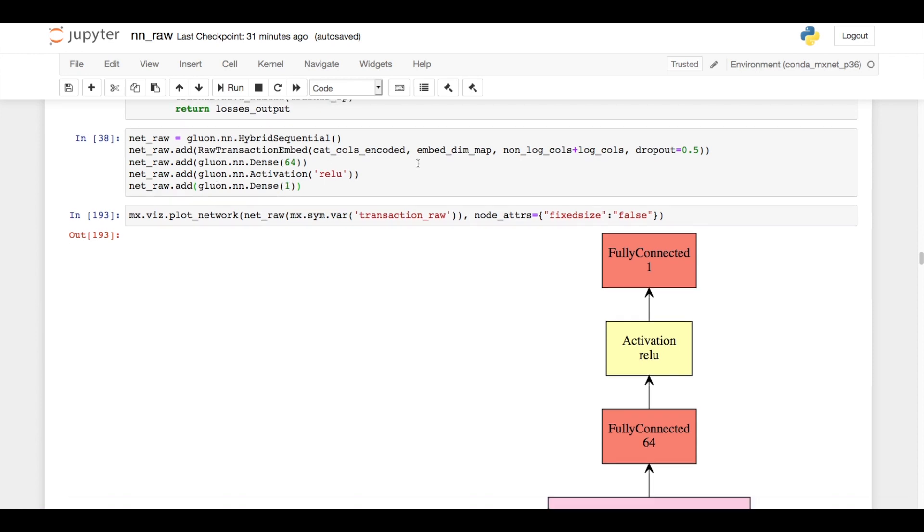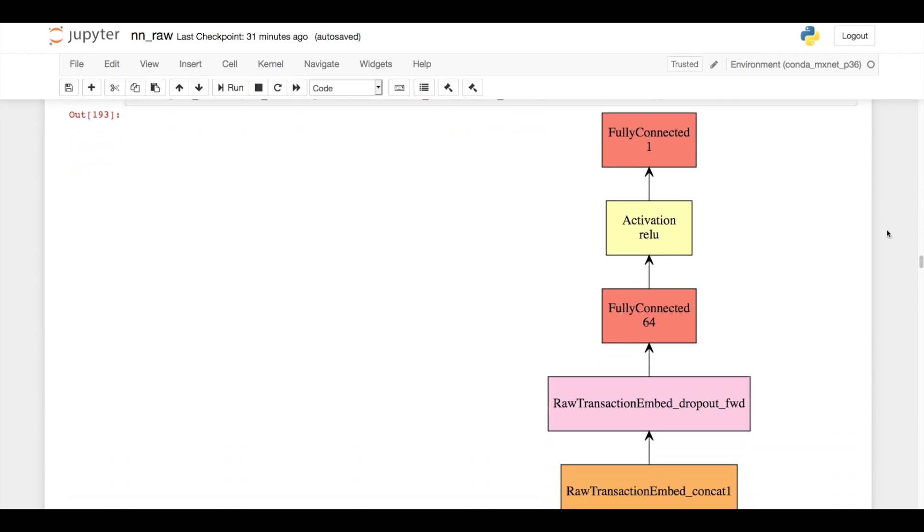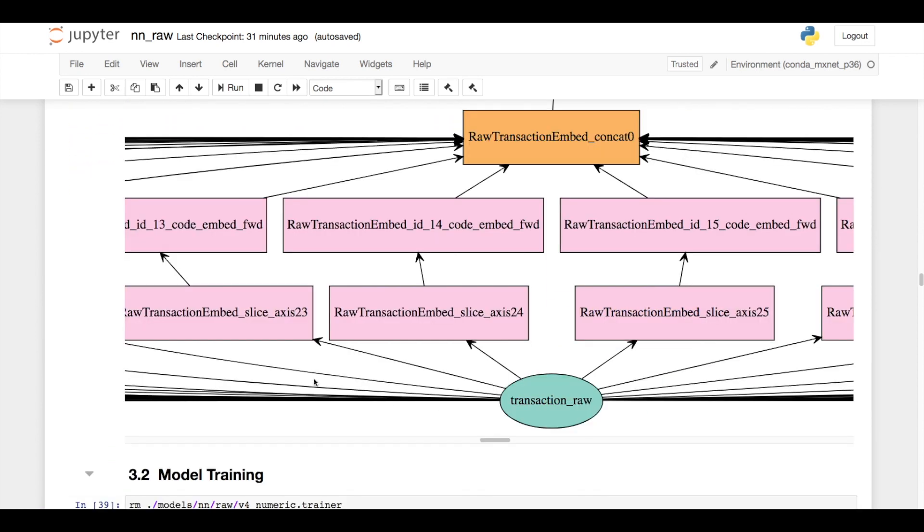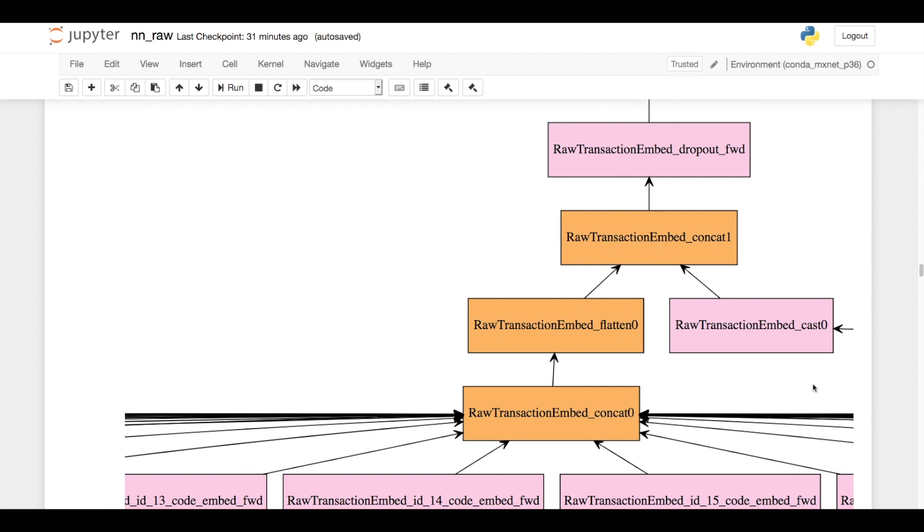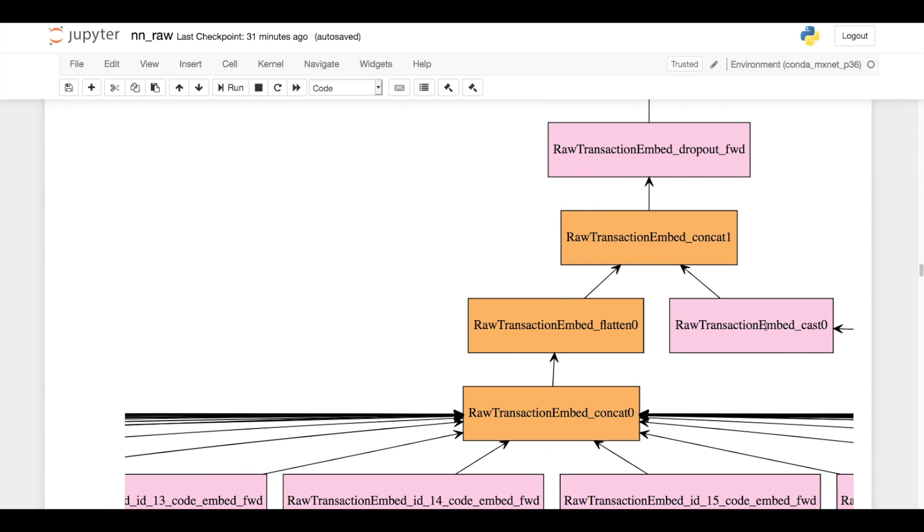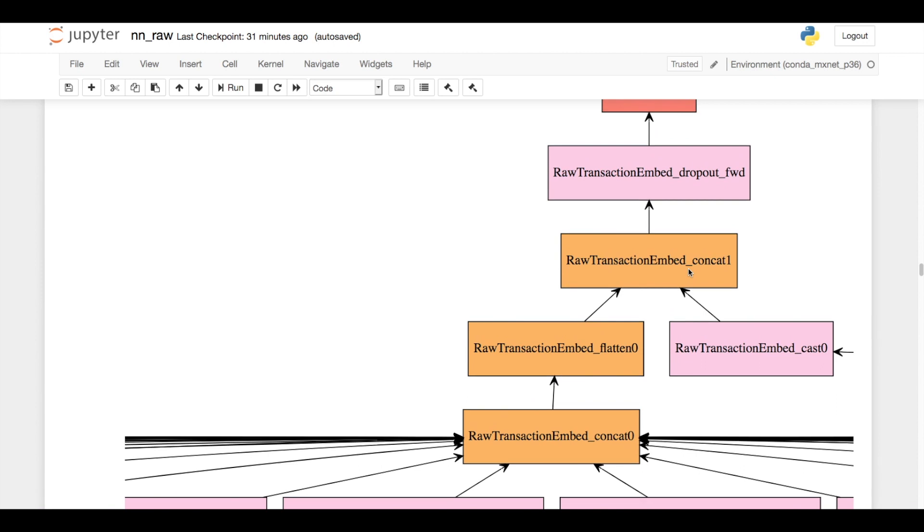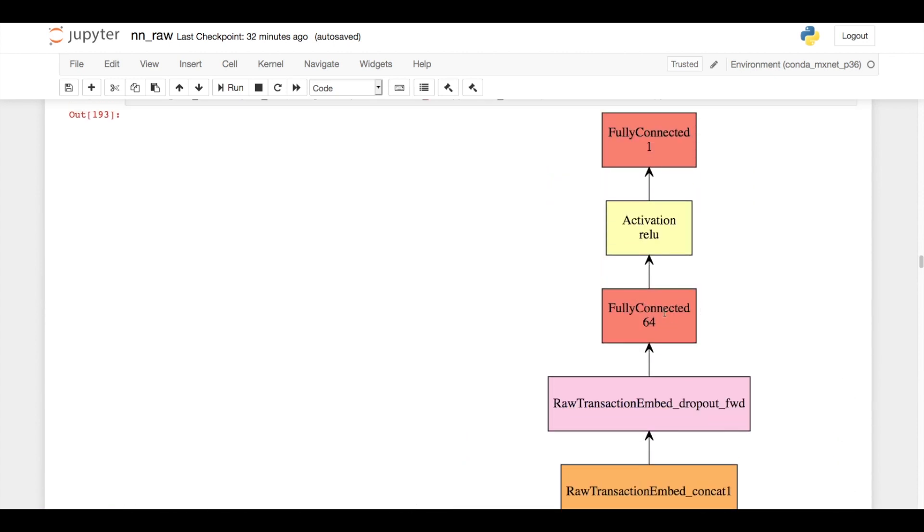So if you look at this network, the raw transaction has its column sliced out. In this case, it's taking the 24th column out and it's using that in the id14 embedding lookup. And it's doing that for each of the categoricals and then concatenating their output embeddings together. It then takes the numerics and then concatenates that into this one large vector, dropout is applied. Here's the 64 unit dense layer, relu activation, and my final output.